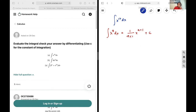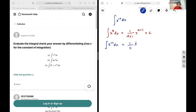Now we just apply that to our situation where a is equal to 10. That means the integral of x to the power of 10 dx is equal to 1 over 10 plus 1, which is 1 over 11, multiplied by x to the power of 10 plus 1, which is x to the power of 11, plus c. And that's going to be our final answer.